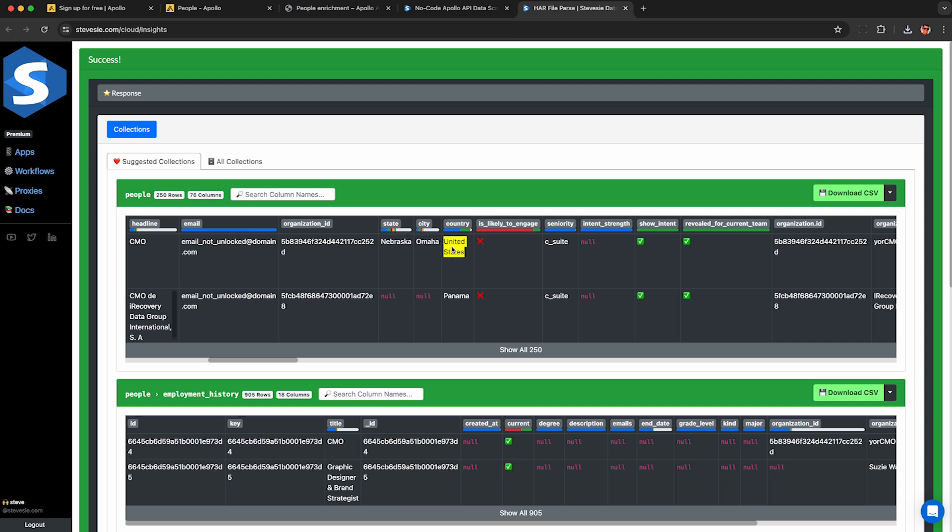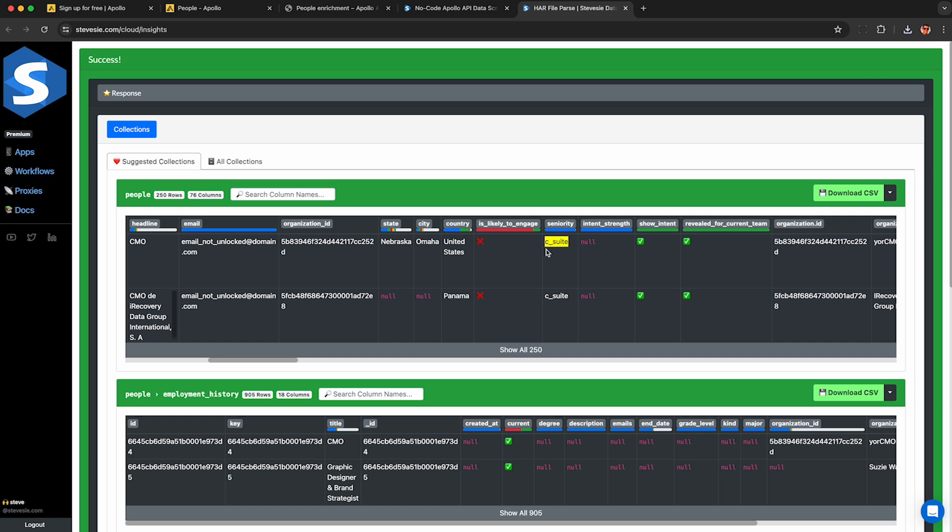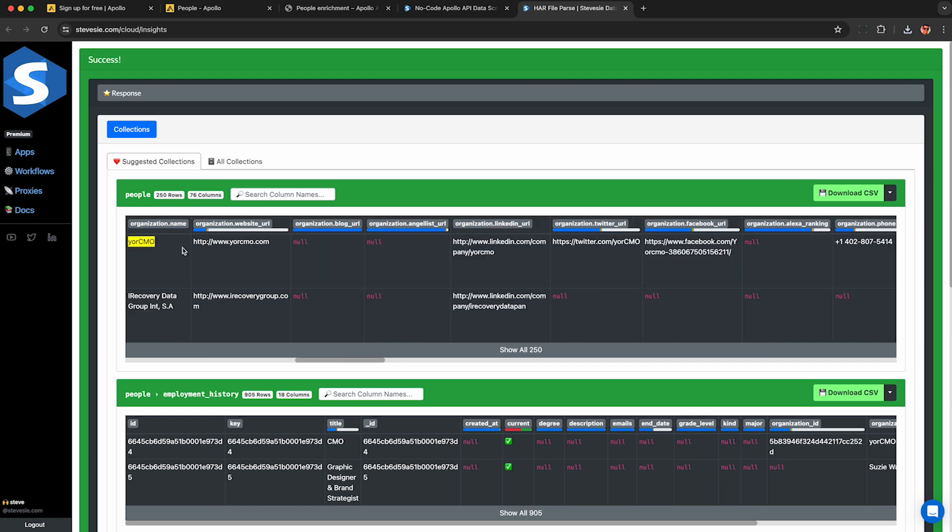City, state, and country. Also, this column, are they likely to engage? 88% of them are not likely to engage. Their seniority level, these are all C-suites. Company name and website, which could be useful. There are services that will get the email out of a website like Hunter if you give them the URL.